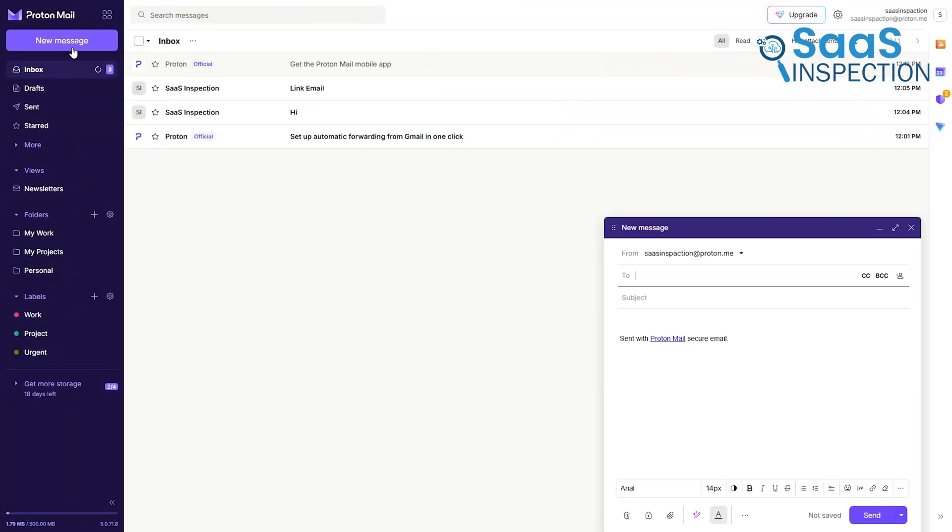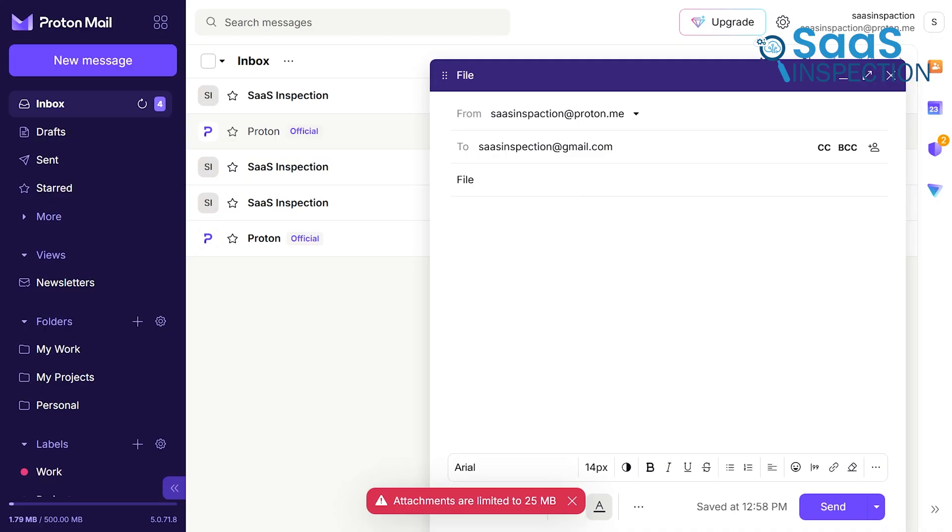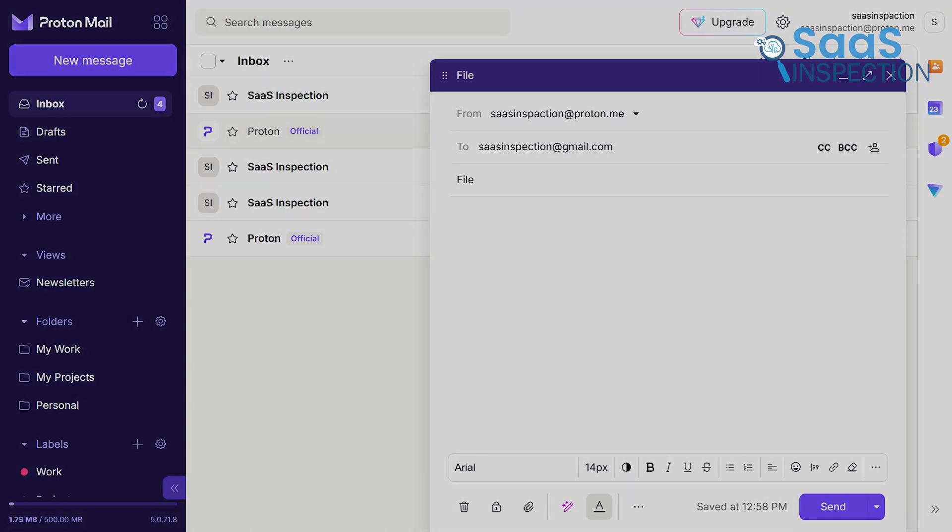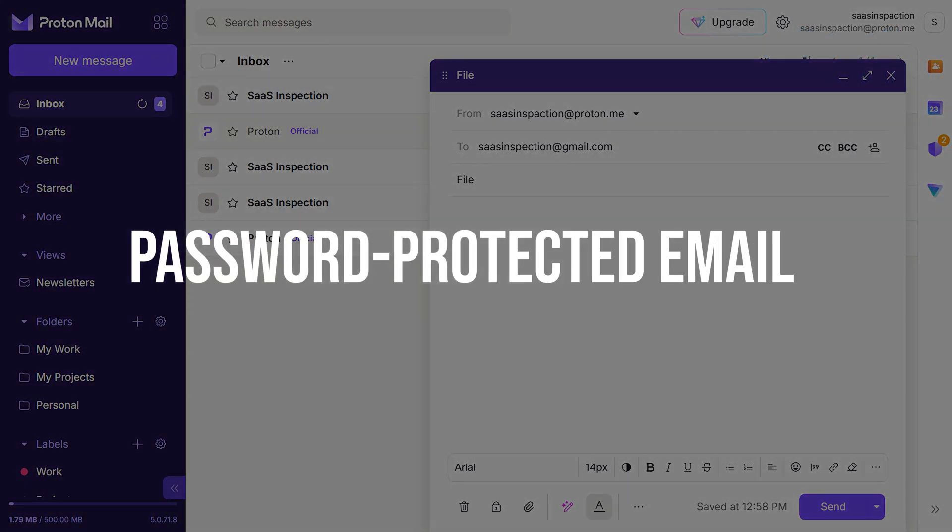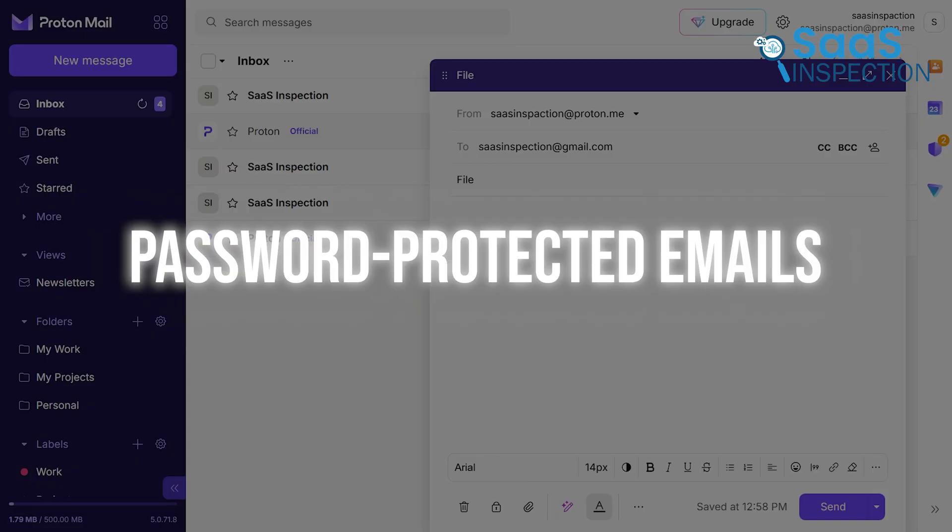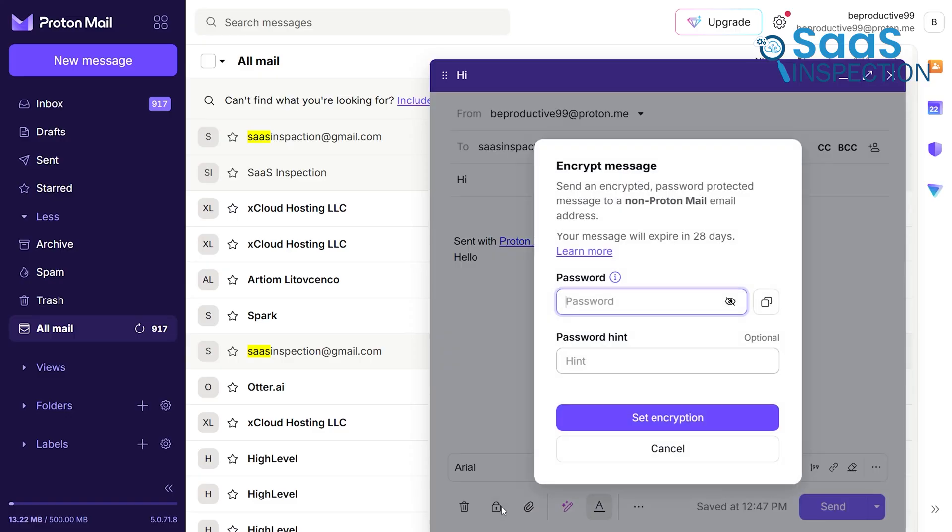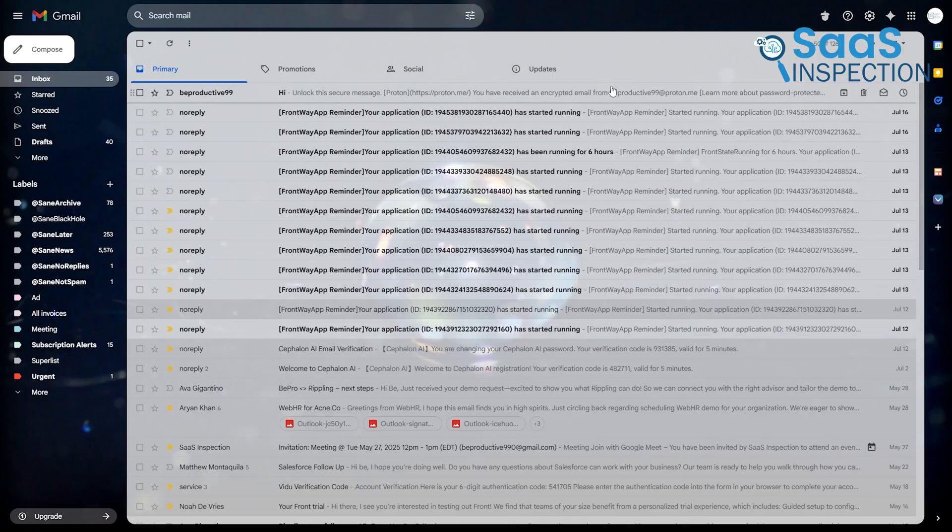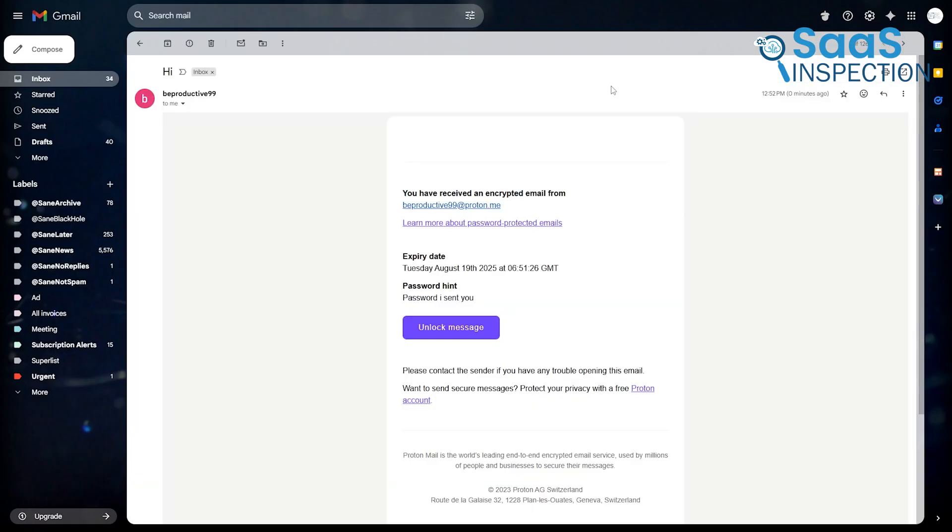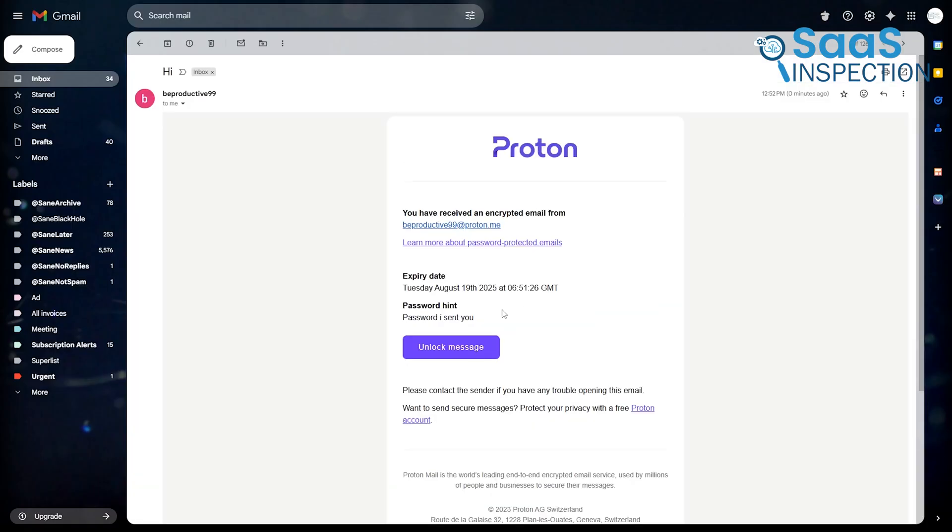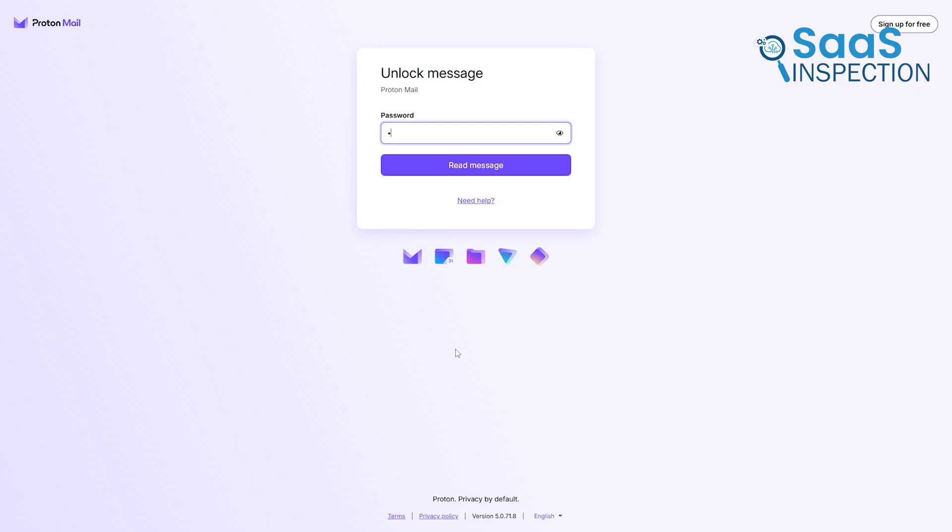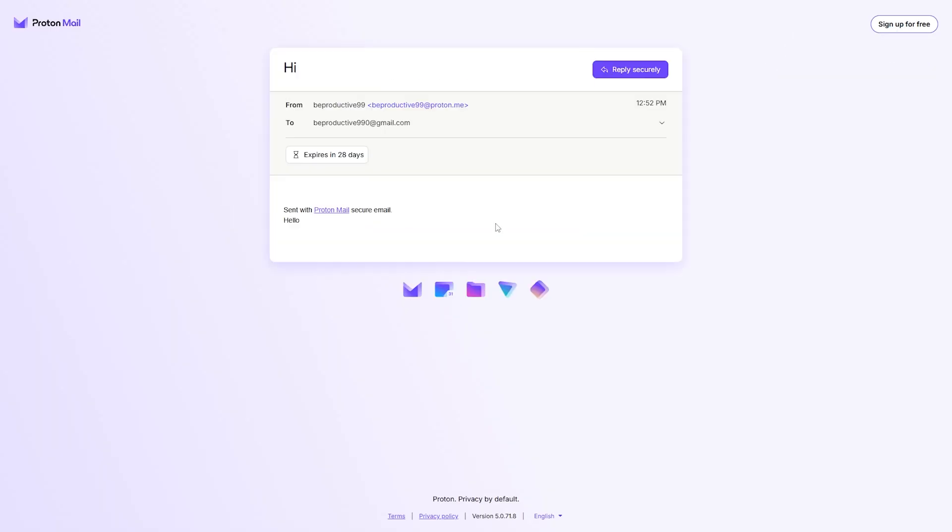ProtonMail offers similar standard formatting tools and the same 25MB attachment limit, though without the automatic conversion to a cloud link. Let us show you the standout feature, password-protected emails. This allows you to send a fully encrypted message to someone who doesn't use ProtonMail. The recipient gets an email with a link. To view the message, they must click the link and enter a password that you've shared with them separately. The message is decrypted in their browser, which ensures it remains private.